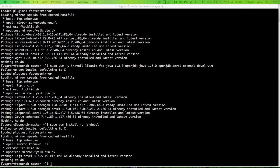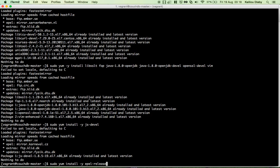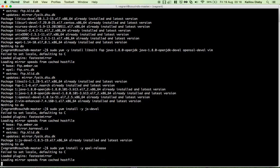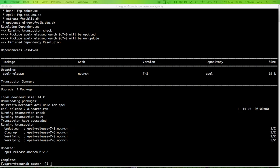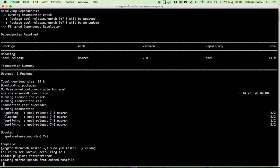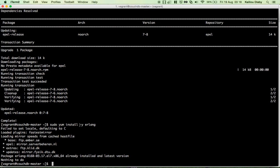Next, we need to install Erlang. Before that, we need to install the EPEL release repo RPM, which is where Erlang can be found — without it we won't be able to install Erlang. CouchDB is actually written in Erlang, so this is a required dependency. As you can see, Erlang is already installed.